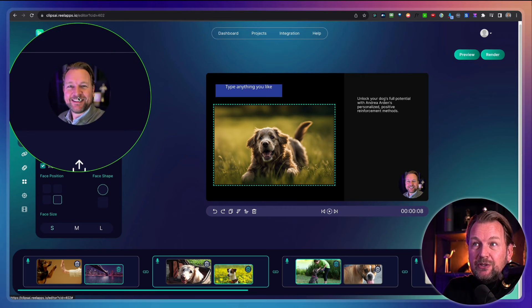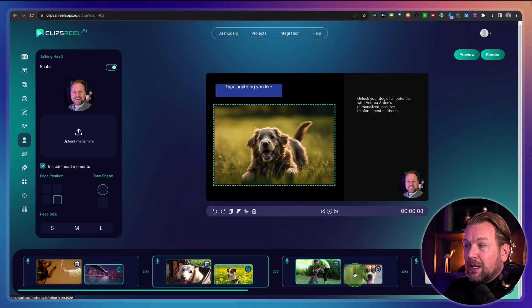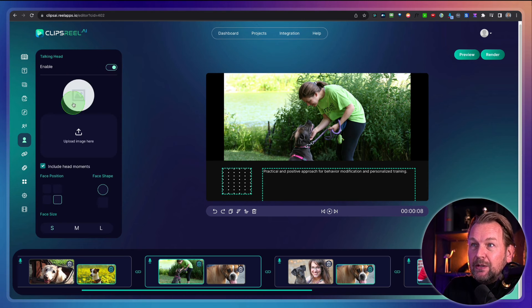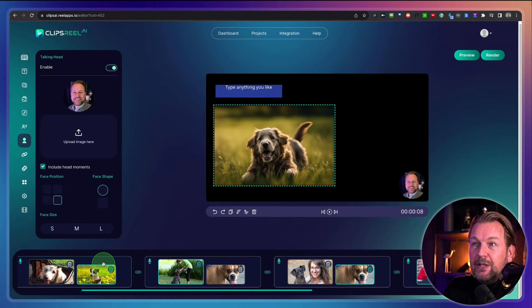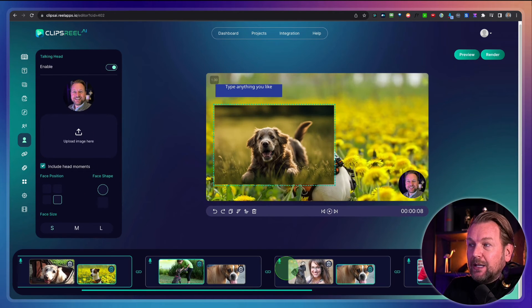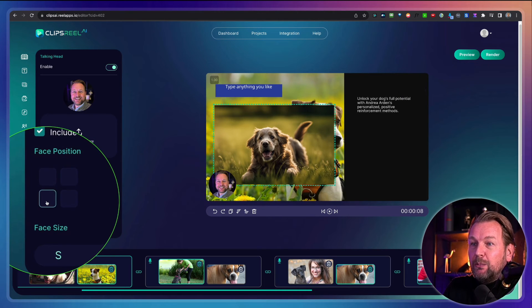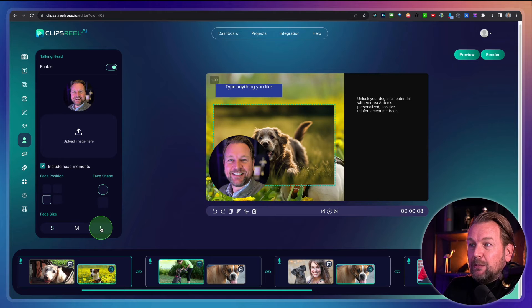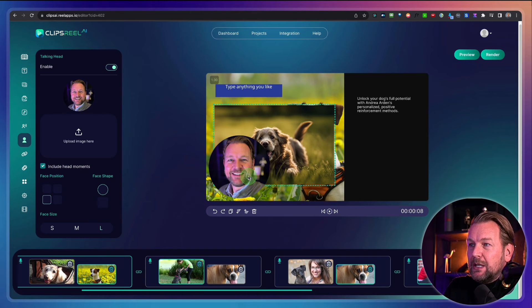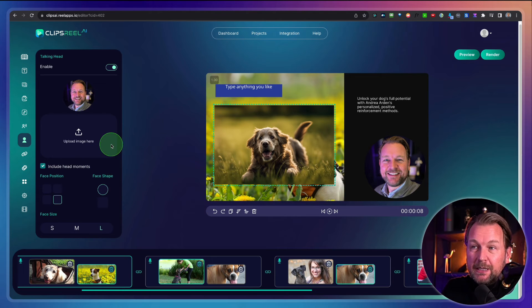In here, you can upload your pictures — this was my talking head. You can enable this on a specific slide, and the cool thing is you can also upload a different talking head per slide if you like. You can also choose the position — left top, right top, or left bottom. You can also choose the face size: large or small. So now it's really big — that's also possible depending on what you prefer.